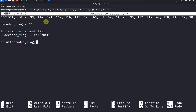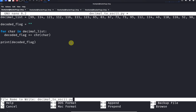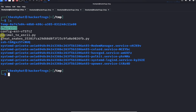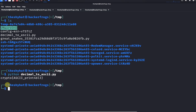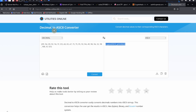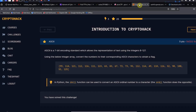We have all these decimal ASCII representations, and we're going to decode them from decimal to ASCII and print out the decoded flag. Running the script with Python, we get the flag: crypto{ascii_printable}. We managed to finish this challenge with two different methods — Python and the online decimal to ASCII converter. That was the CryptoHack introduction ASCII challenge.